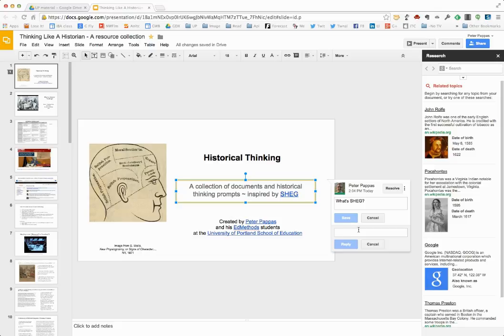Yeah, and so they write, spell it out, like that. And so now a second student has made a comment, okay.